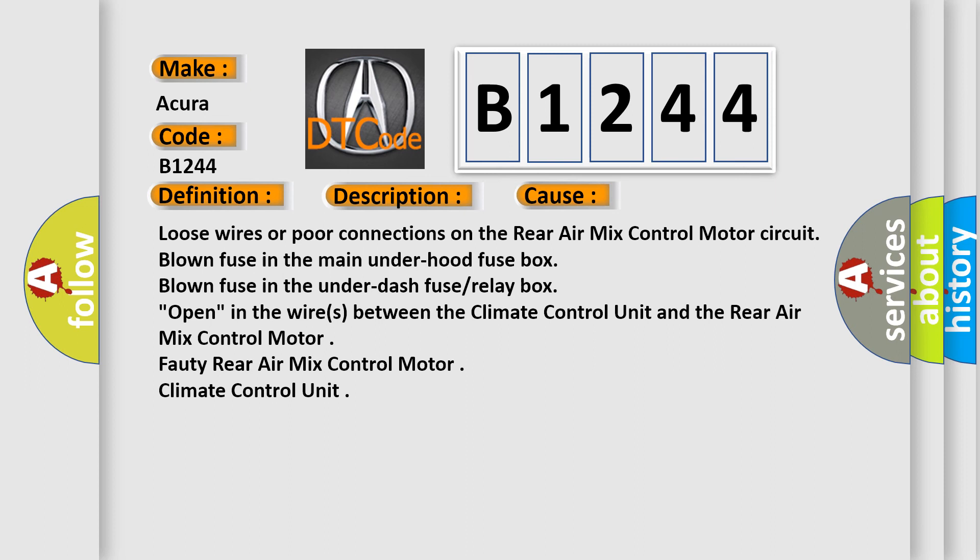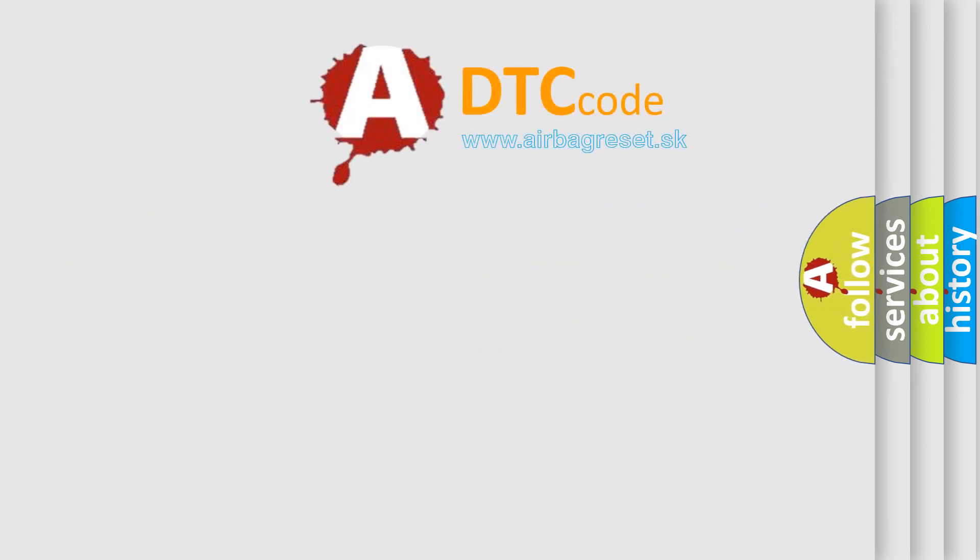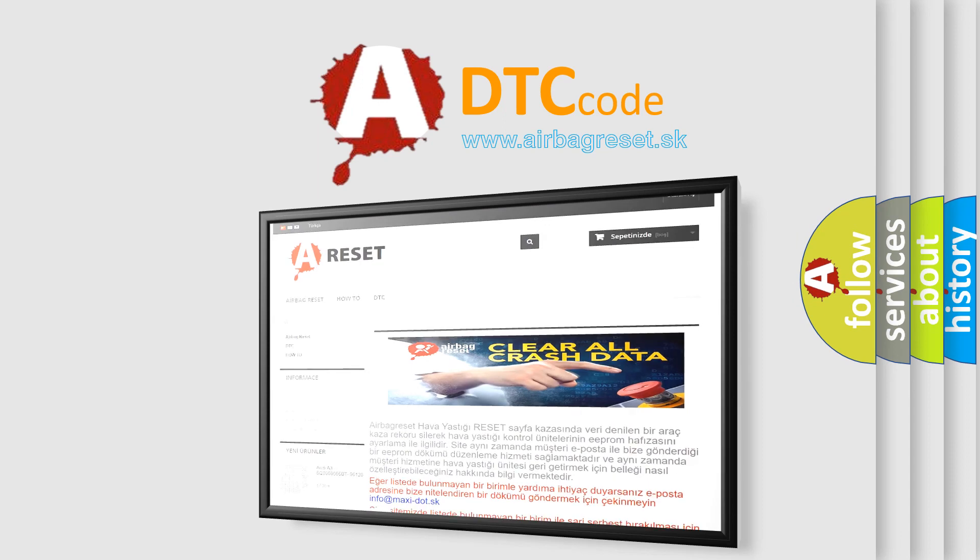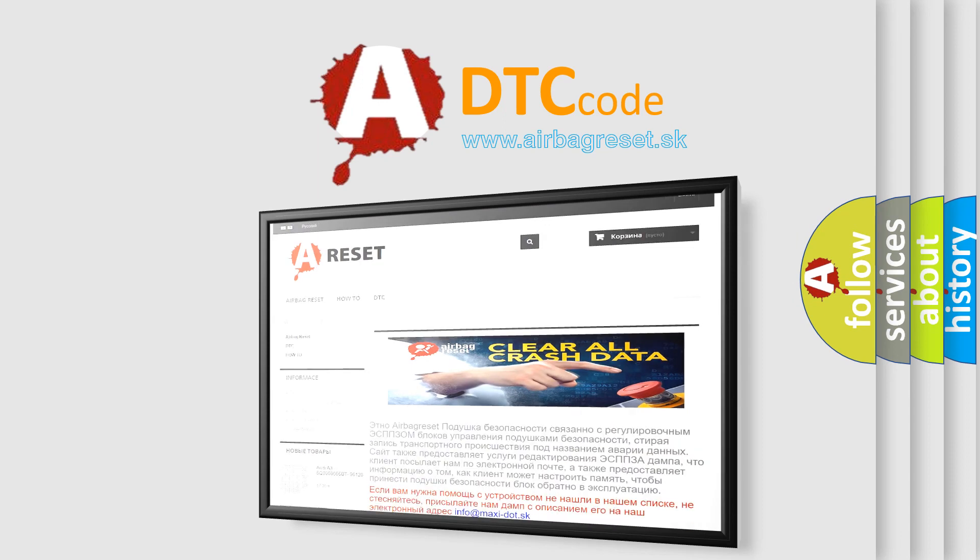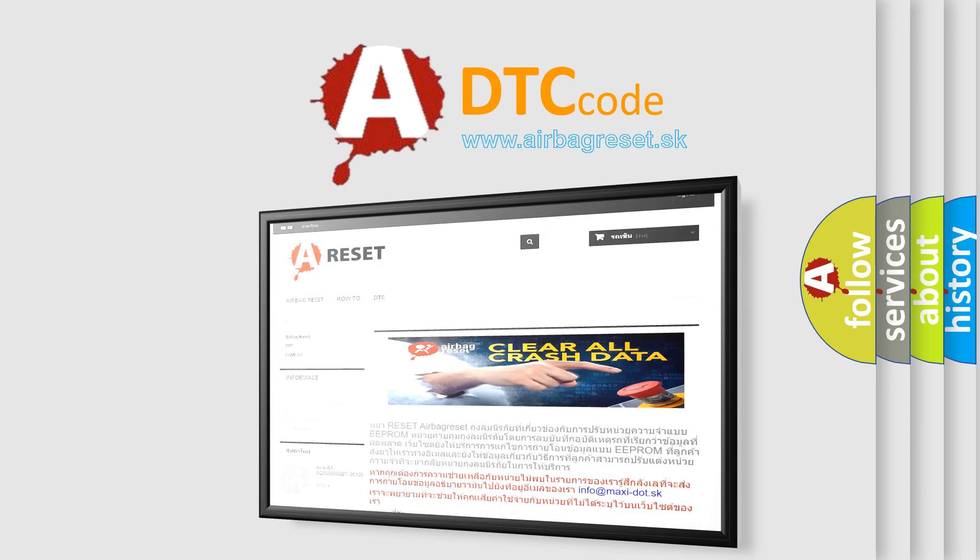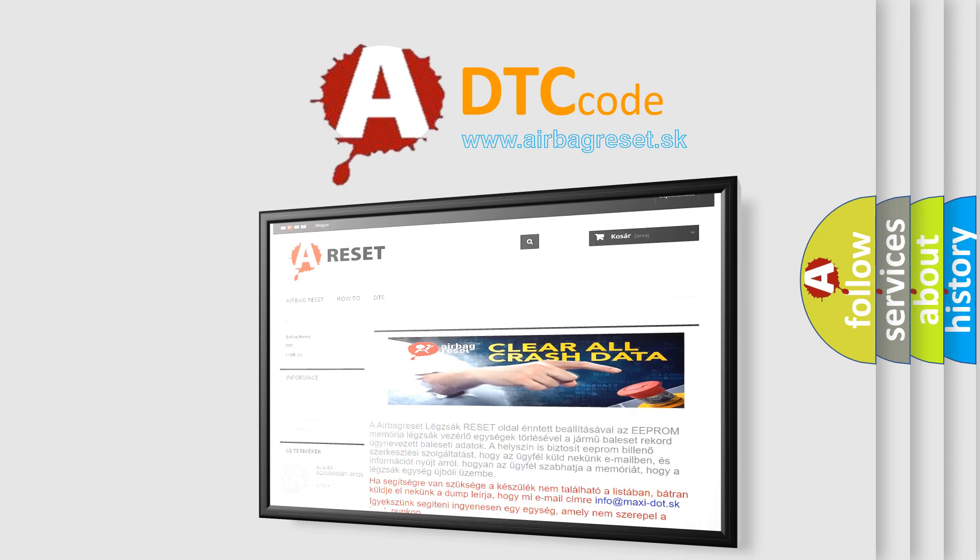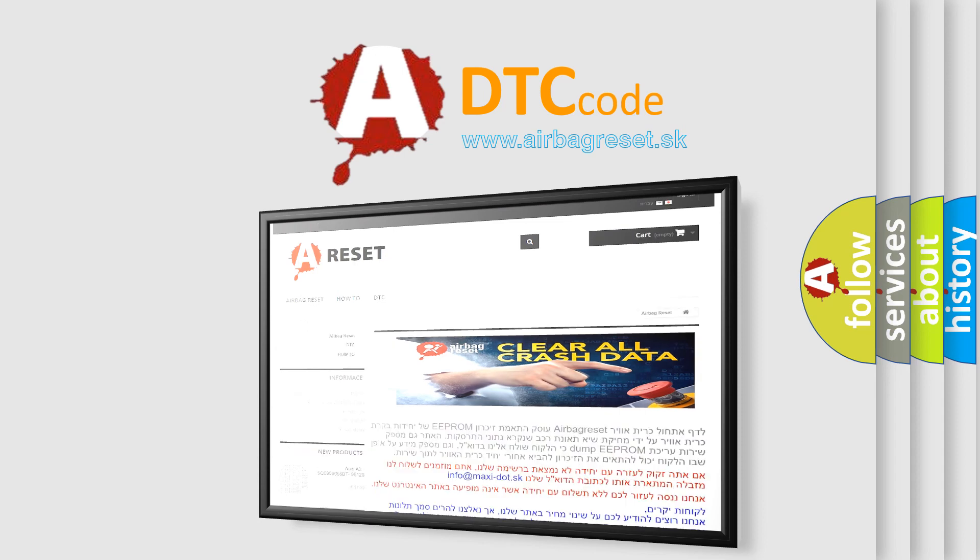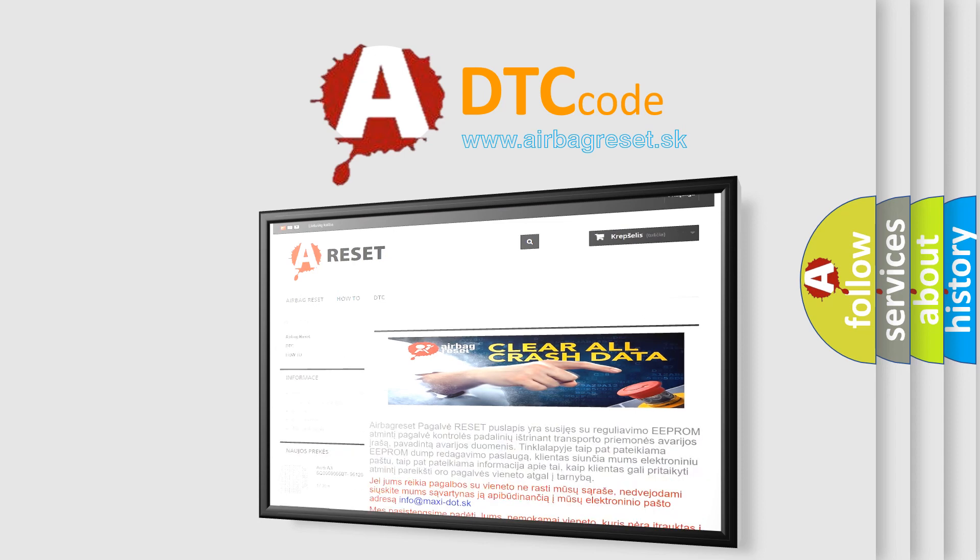Loose wires or poor connections on the rear air mix control motor circuit. Blown fuse in the main under hood fuse box. Blown fuse in the under dash fuse relay box, open in the wires between the climate control unit and the rear air mix control motor. Faulty rear air mix control motor. Climate control unit.